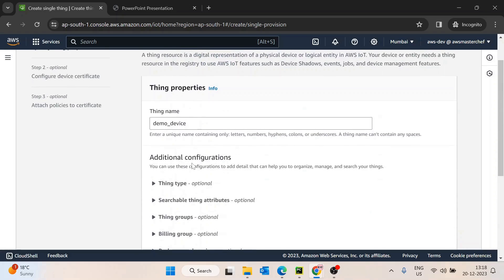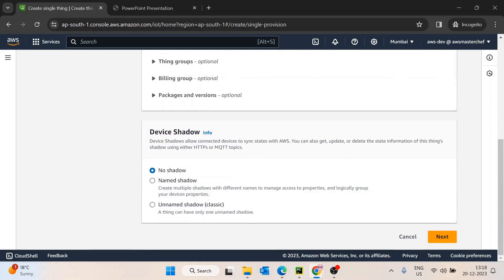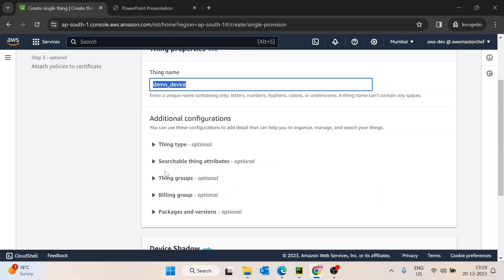Let's just focus on the thing name. Then we have Device Shadow. I'll explain the significance briefly, but we'll use the 'no shadow' option for now. Device Shadow is basically: if we make some changes on the cloud, the device should get notified. For example, if a light is on in the building and someone turns it off using a push button, the state gets reflected on the cloud. Device Shadow is the current state of the physical device reflected onto the cloud.